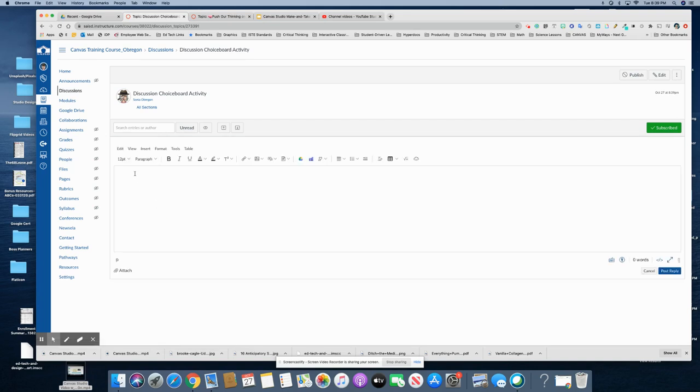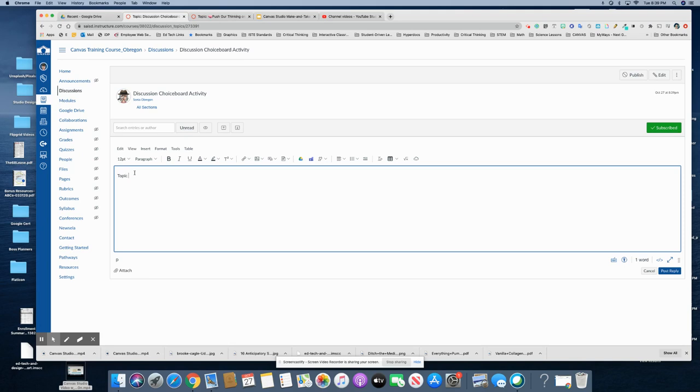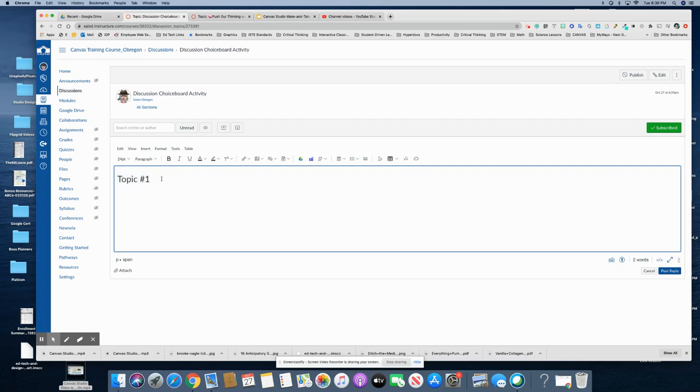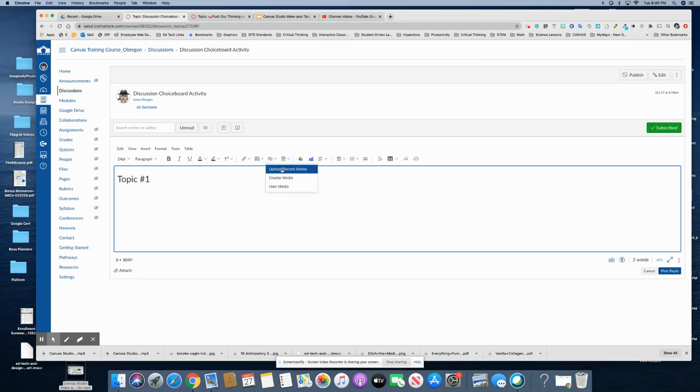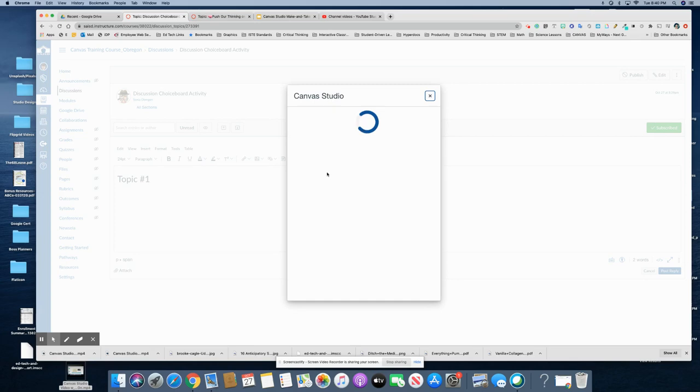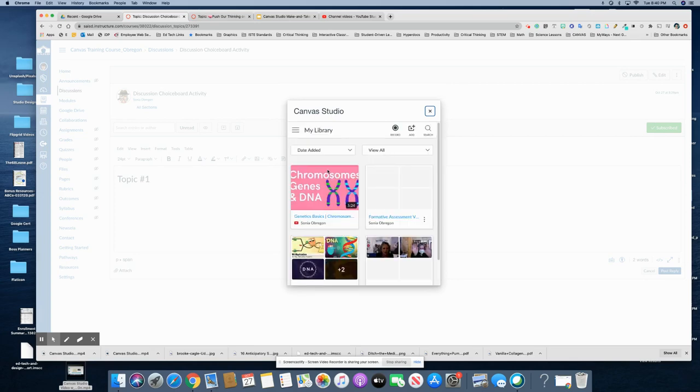So he went in and added topic number one okay and then you could definitely put some information there but the key is to use your video so you can record, upload, record right here or you can also use Canvas Studio to record as well using the record button.